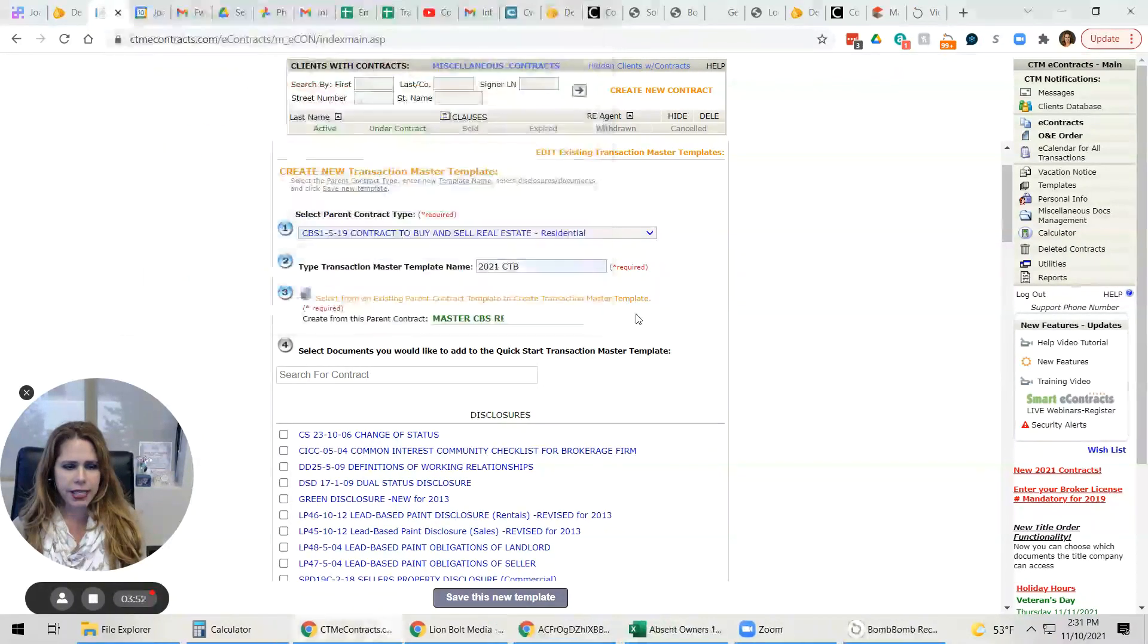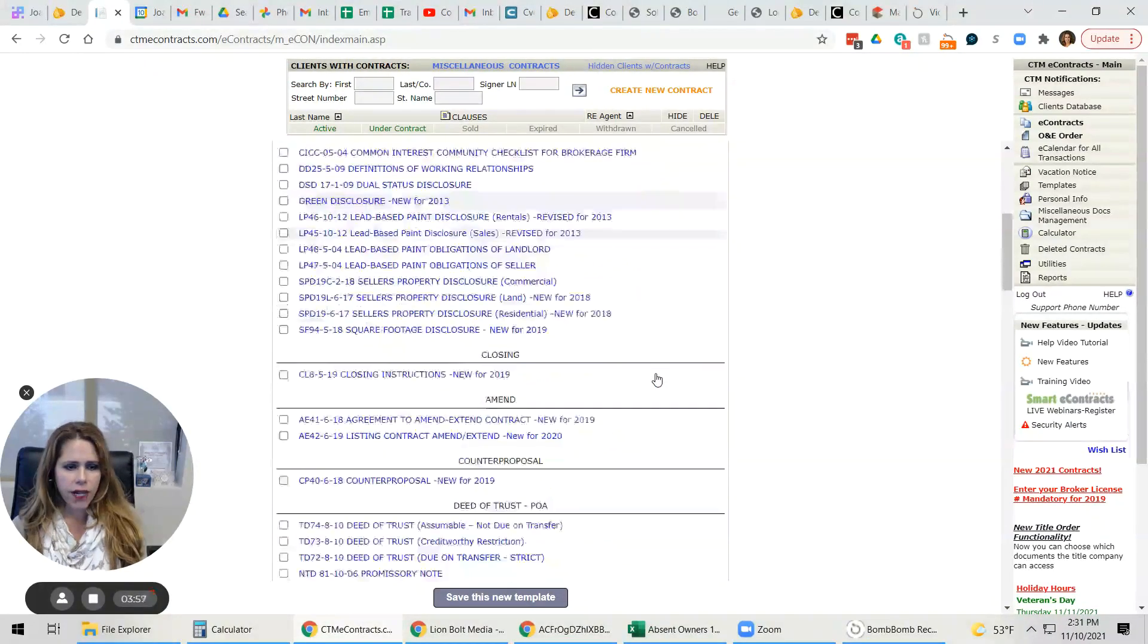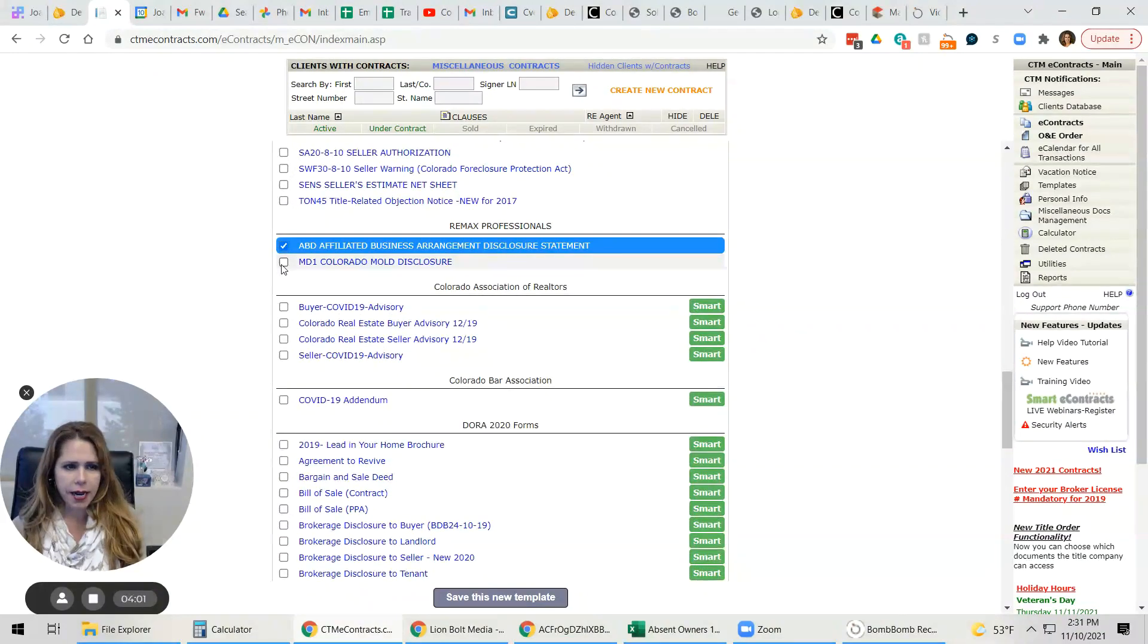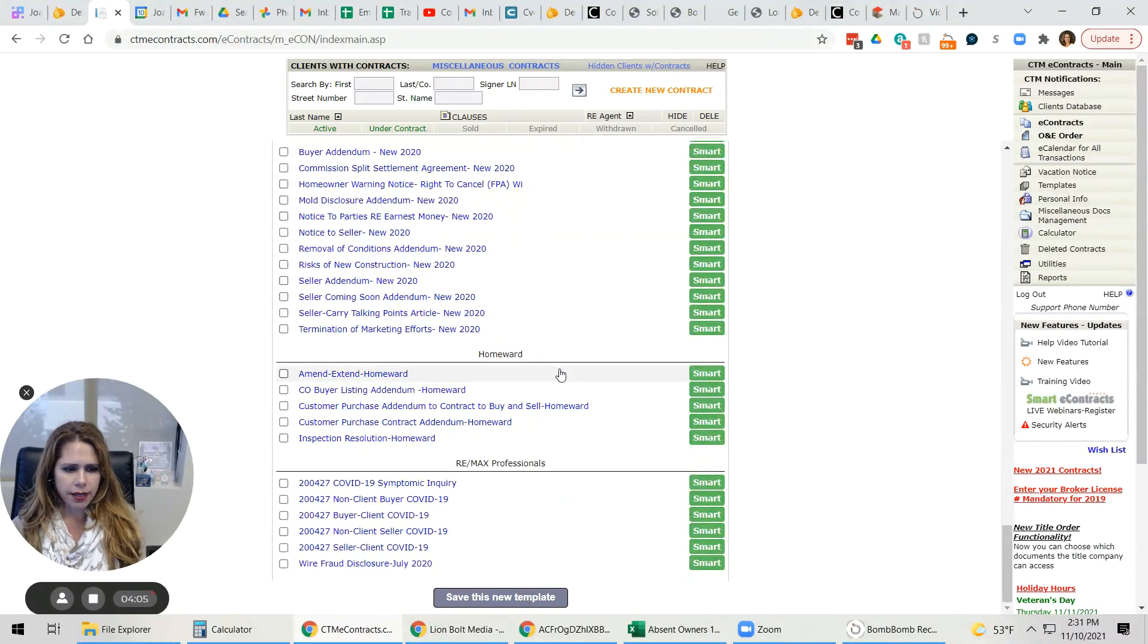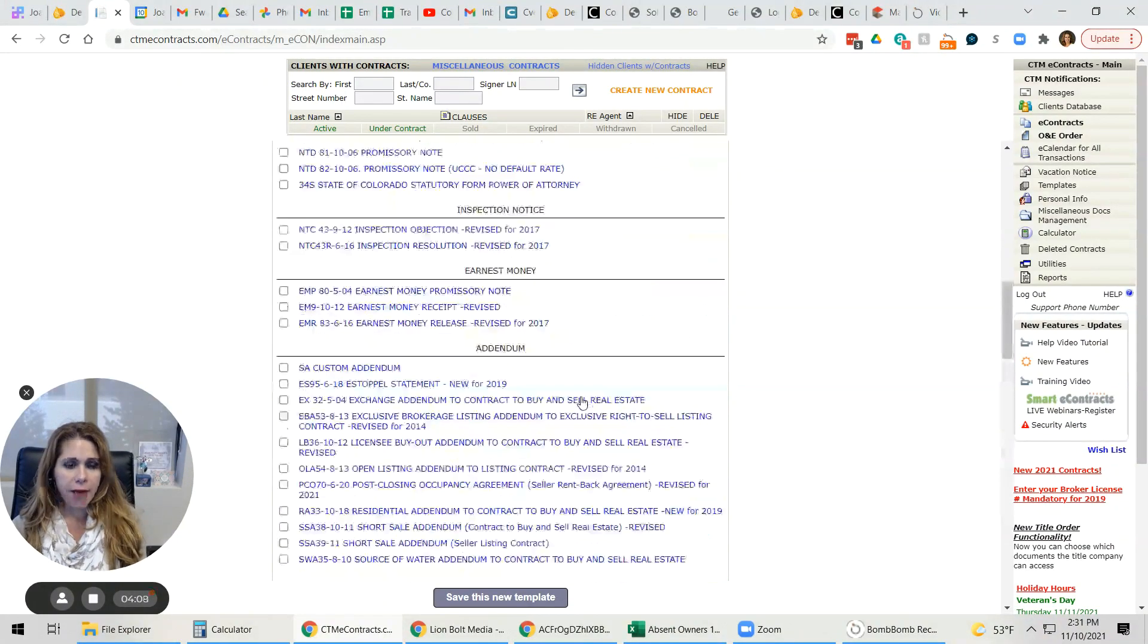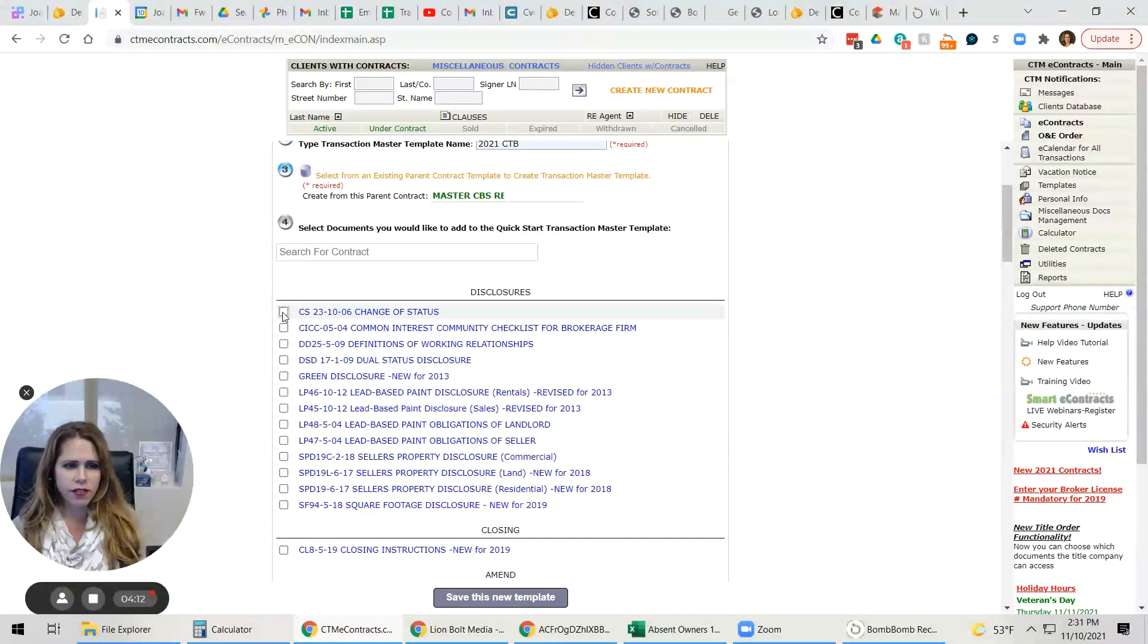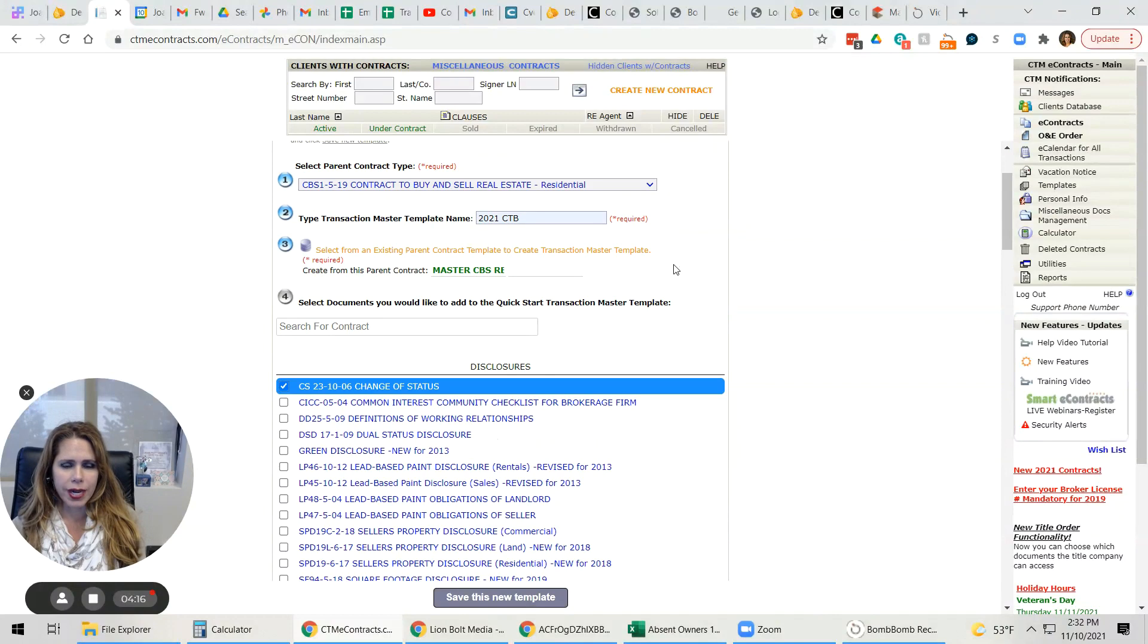And then down here, we're going to go down and click those same boxes. So I'm going to click affiliated. I'm going to click mold. I'm going to click wire, wire fraud here at the bottom. And then for me, I am also going to check off this change of status just because I sell a decent amount of my own listings.